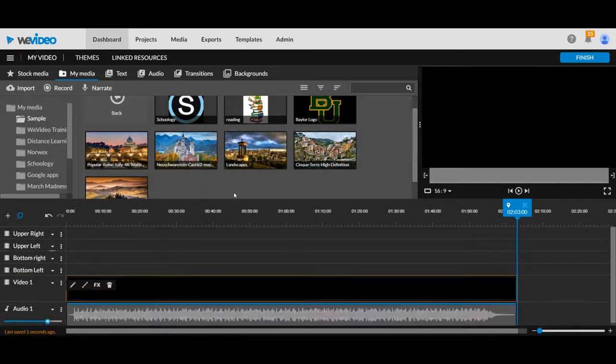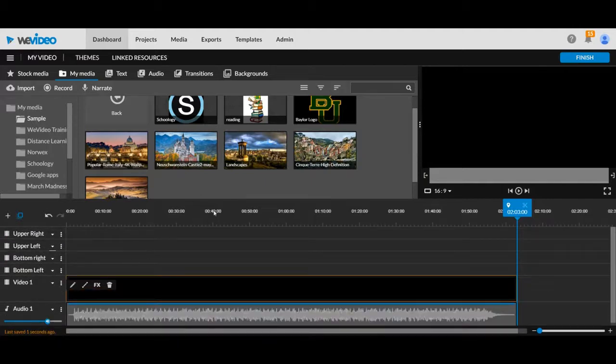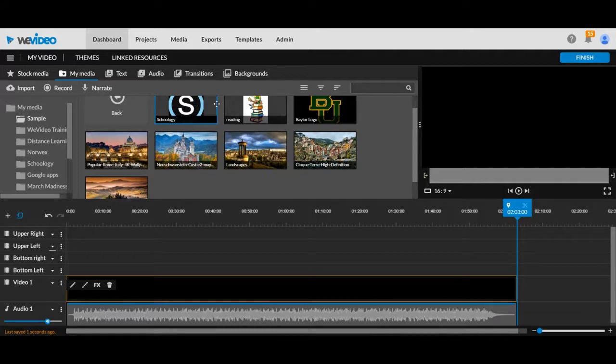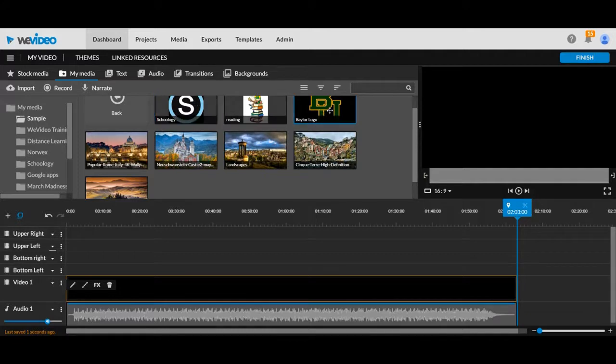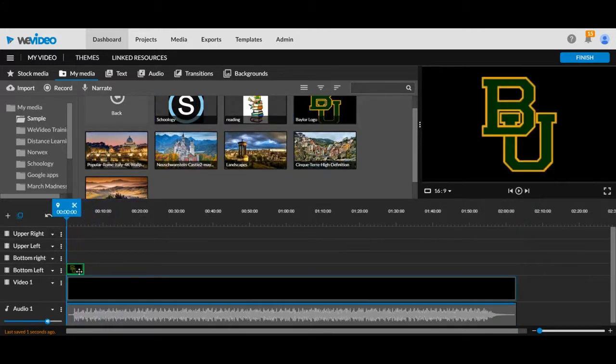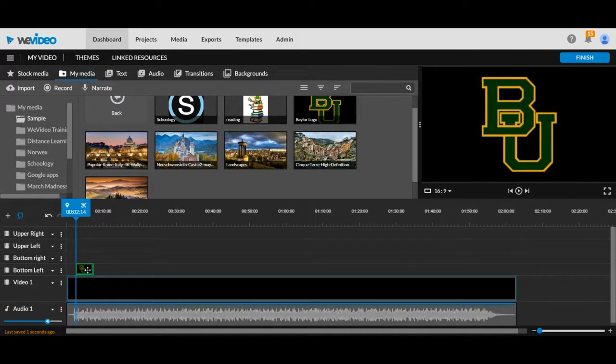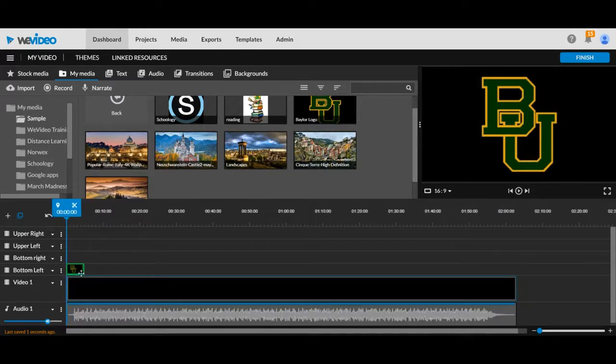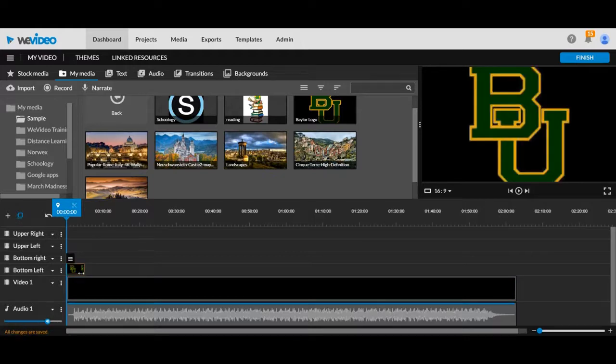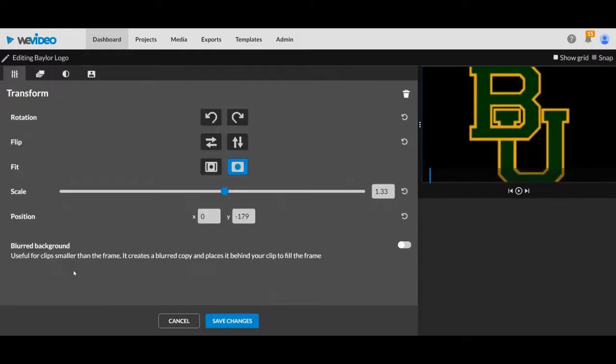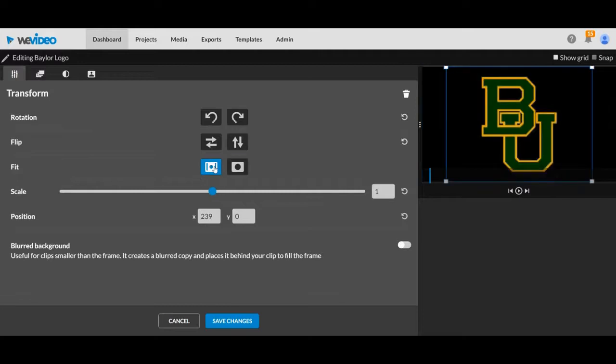And once you have that set, you're going to then begin with positioning your pictures and moving them in and out. So I'm going to start right now. I'm going to put this image, after I get all my intro stuff in, I'm going to put my first image down here. Now, once I have it, I want to reposition it. I'm going to double click, go into the editing right here.